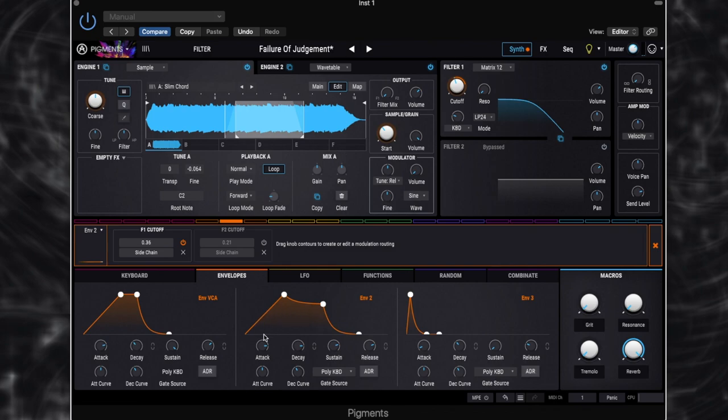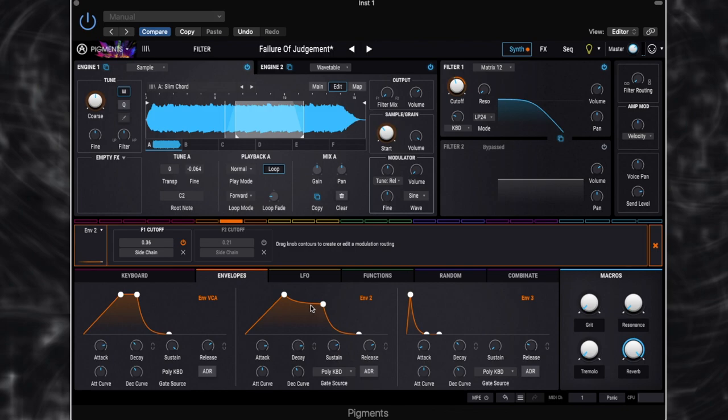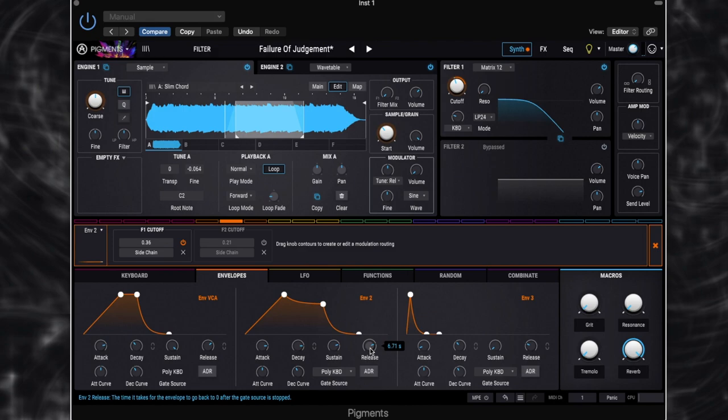If we look at envelope 2, we've got a very long attack again, just over 9 seconds. The sustain isn't all the way up, but we've got a long decay with a bit of a decay curve here as well. So once it's reached, once the attack period is finished, it's going to drop off slightly before it's sustained at a certain level. So the sound will get to a kind of peak brightness before dipping off a little bit. We've then got quite a long release set for that as well. So if I play that again.